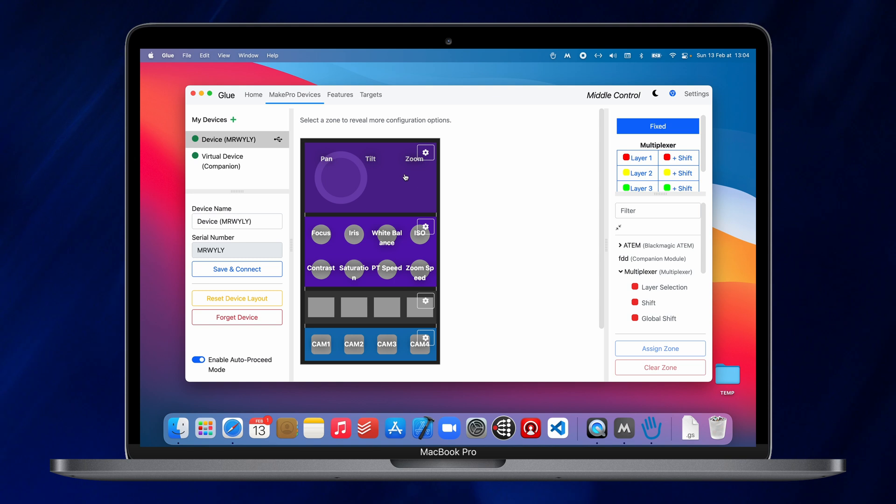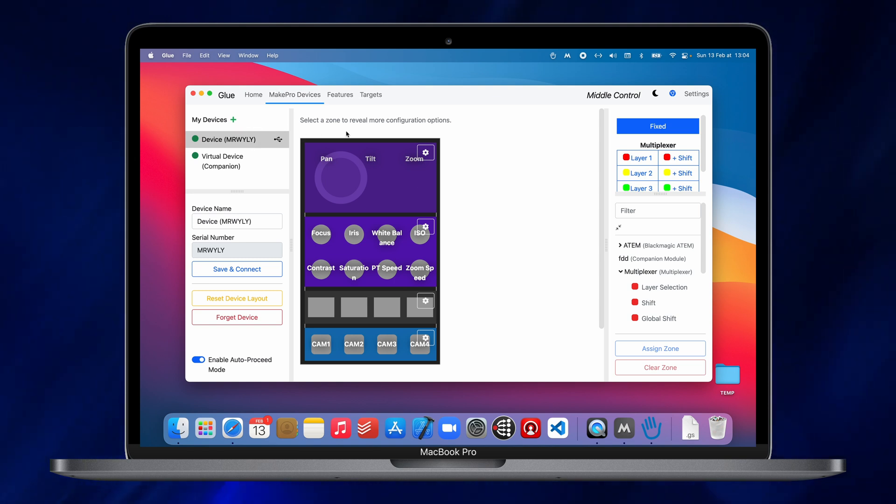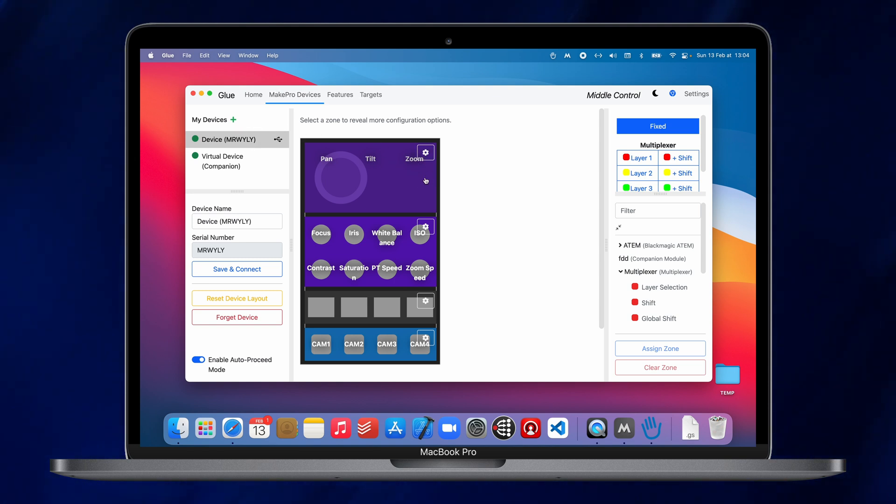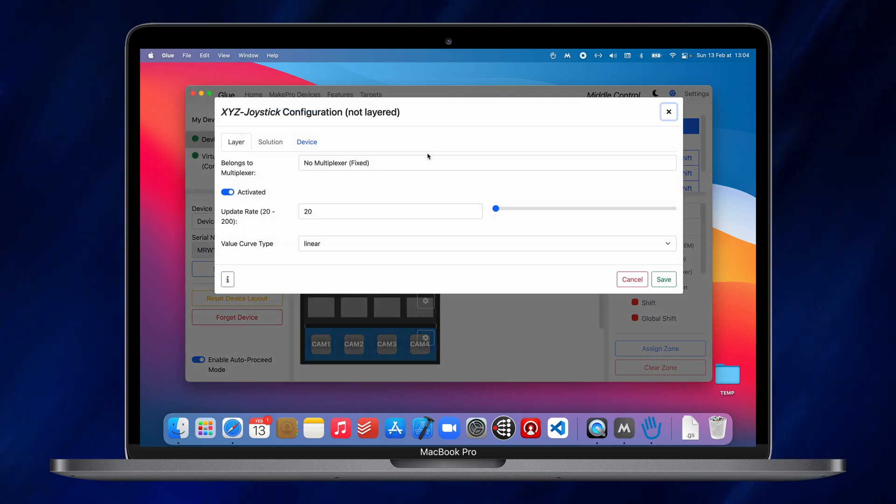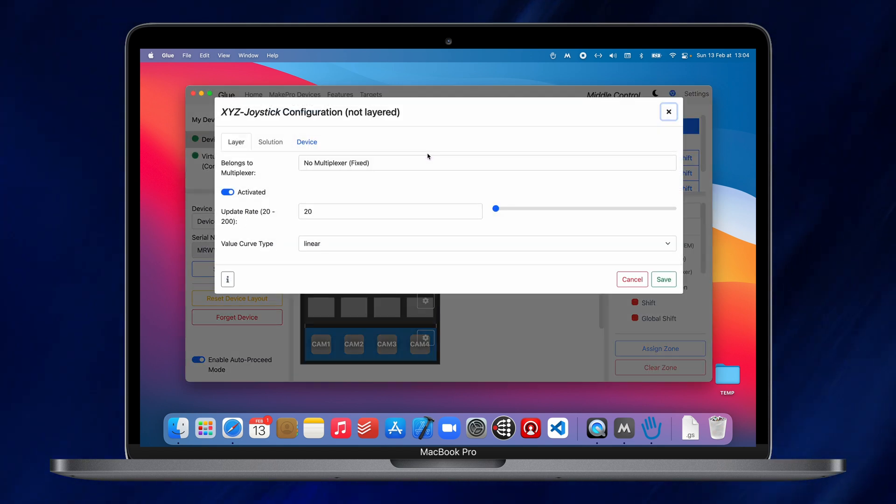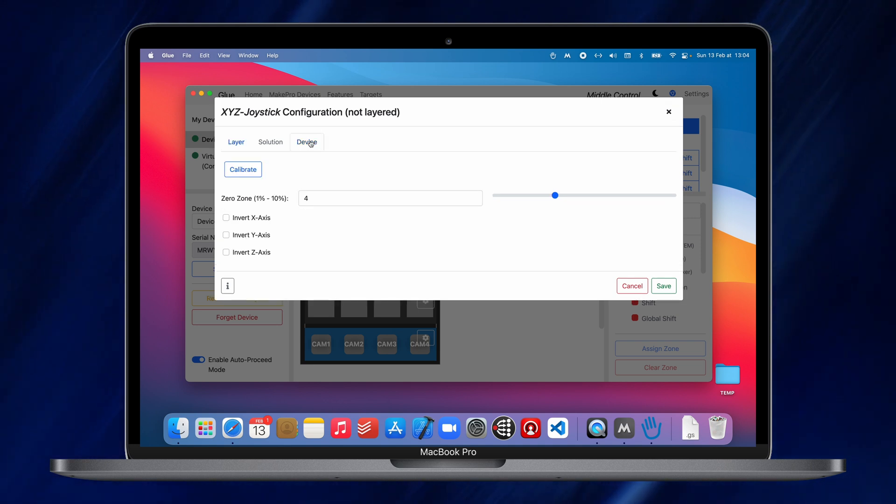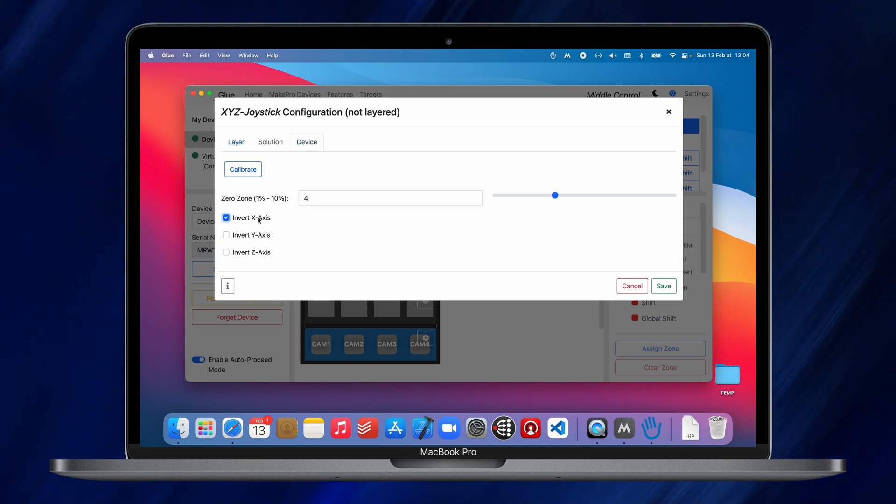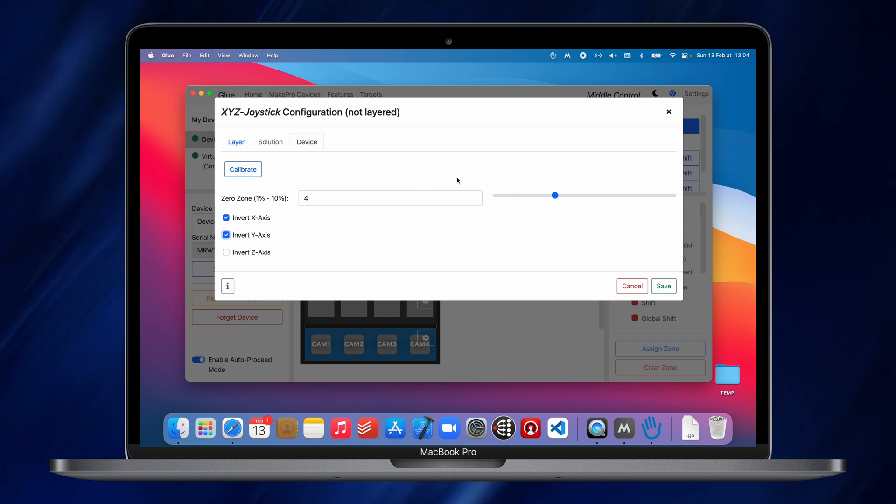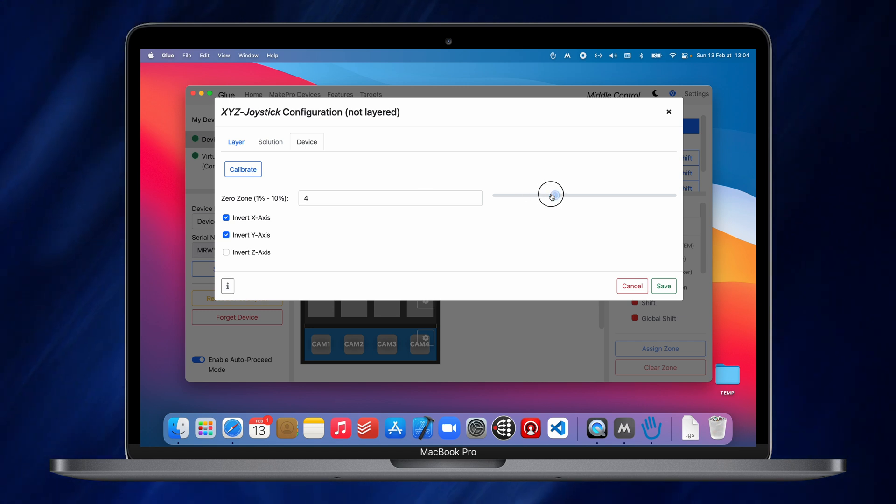If you need to invert one or access, you can just go into glue, you click on the remote and then you select the little gear icon on the top right. Here, if you go to device, you can set the inverts and the zero zone. So, the higher the zero zone, the more you will have to push the joystick to make the gimbal move.